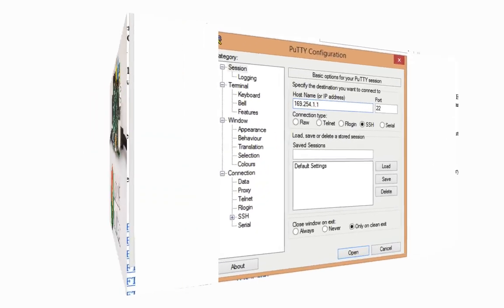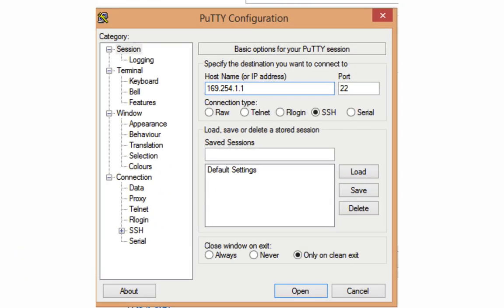The next step is to install PuTTY. PuTTY is a remote desktop or SSH type program that allows us to essentially remotely connect to a terminal window through the network. It's a very common application used by a lot of network admins.